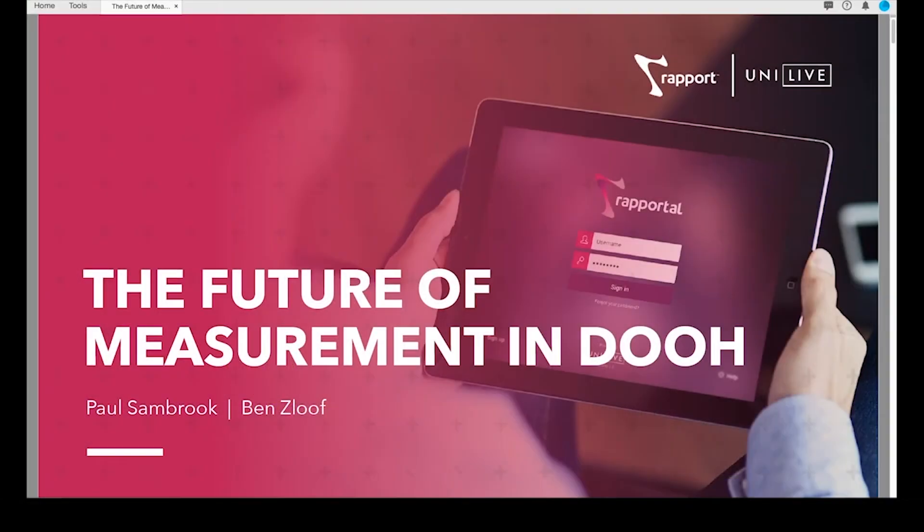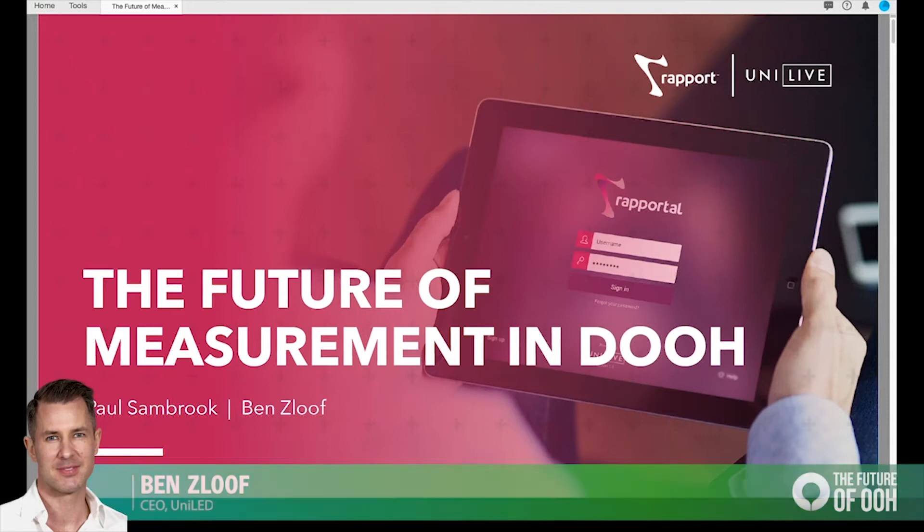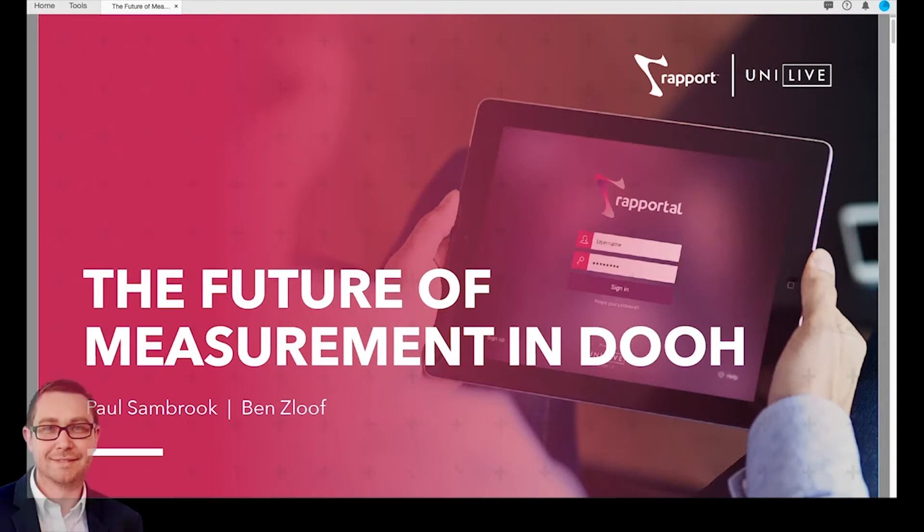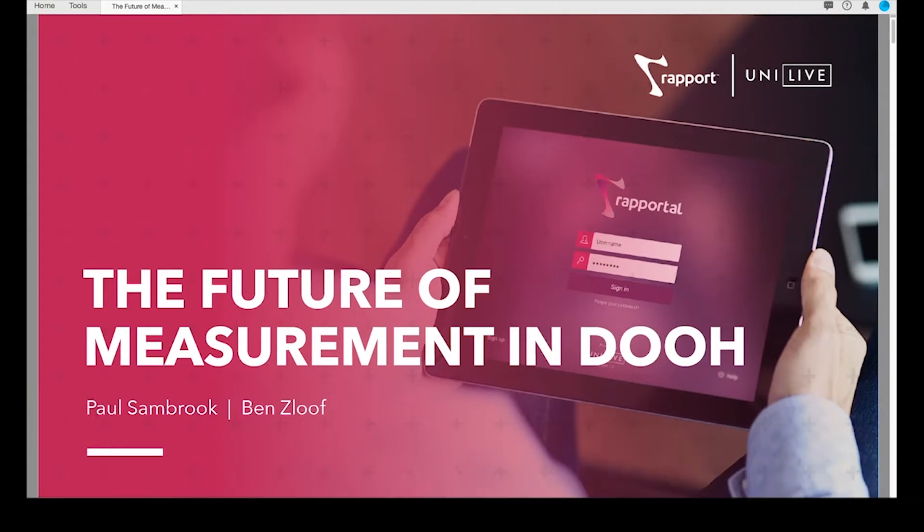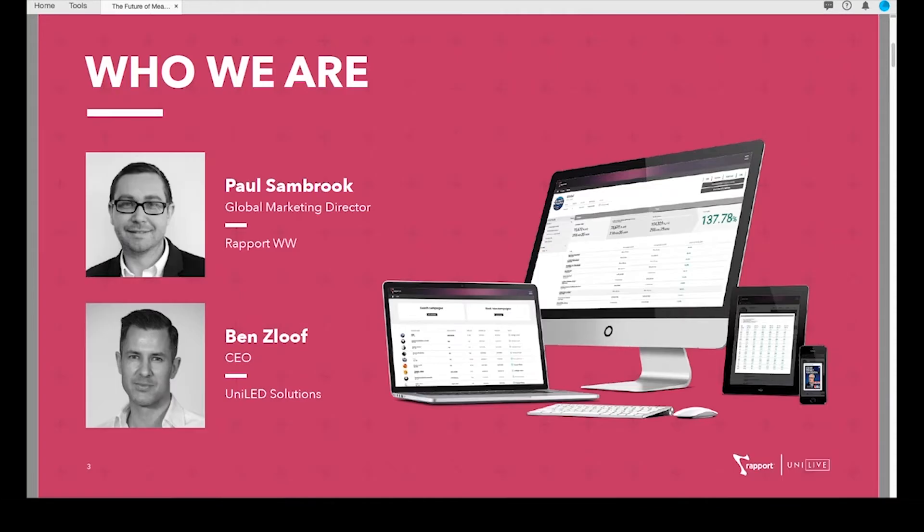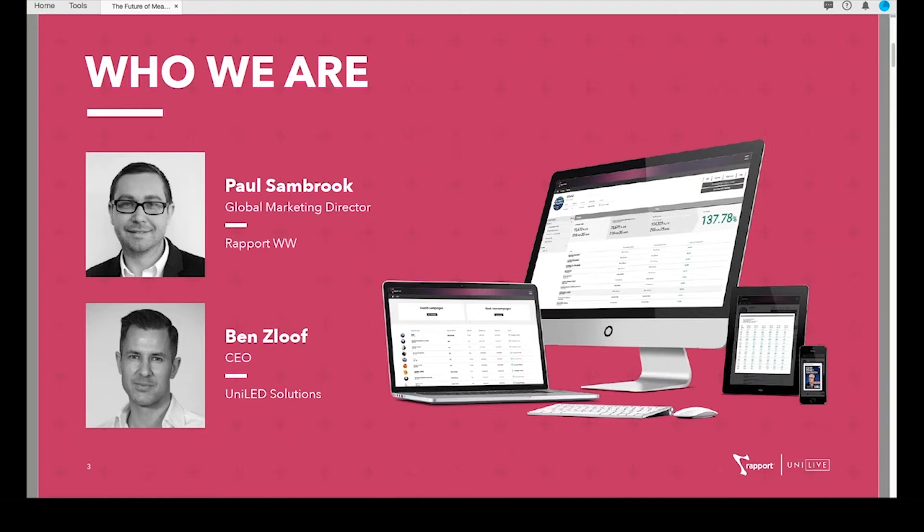Hi everyone, thanks for joining us today for our presentation on the future of measurement in digital out of home. A bit of a new experience for me, doing this virtually, so feel free to play your own amusing version of video conference bingo at any point. To introduce myself and my presenter today, I'm Paul Sambrook, Marketing Director for Rapport, and I'll be presenting with Ben Zloof, CEO of Uniled Solutions. Uniled is the company that we've partnered with to develop technology solutions to help answer some of the challenges facing our out-of-home industry today, including the measurement of digital out-of-home.